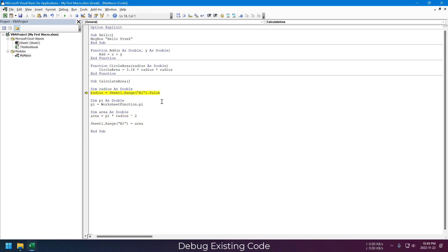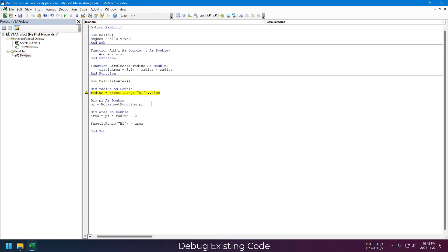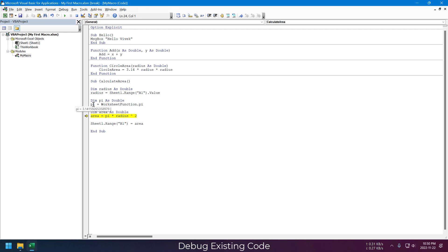Now during debugging, if we move our cursor to a specific line, we can see the value behind this variable. Range A1 value is 1 and radius value is 0, because this line is not executed yet. Now if we move to the next line, you can see the radius value is 1. Same thing for pi value, and for area. And in the end, we are just updating the B1 value using the area variable.